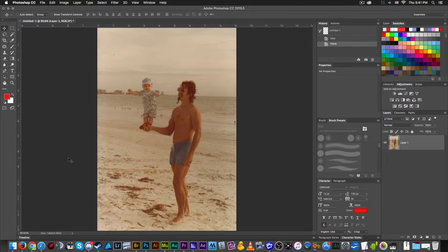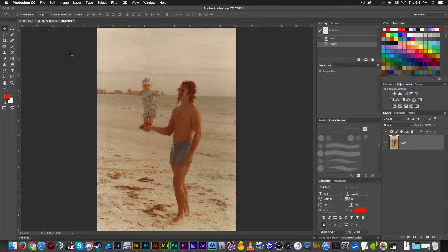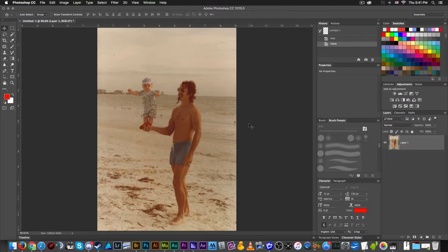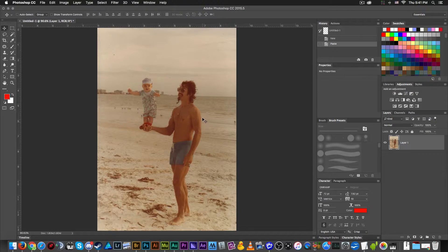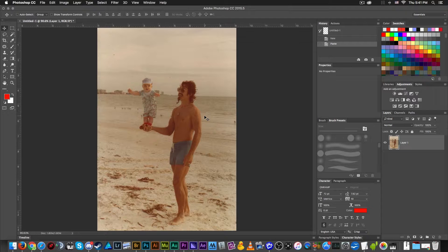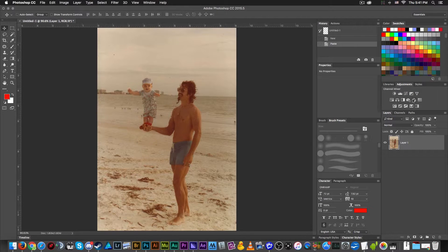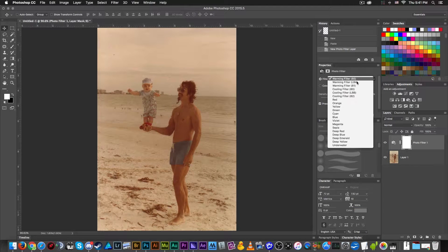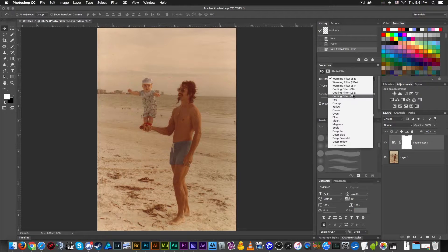I'm going to hit Command Zero or Control Zero on the PC to get my canvas zoomed in to exactly my screen, and I'm going to start making some adjustments to this image. Now the main problem with this image is it's got a weird orange tone to it.